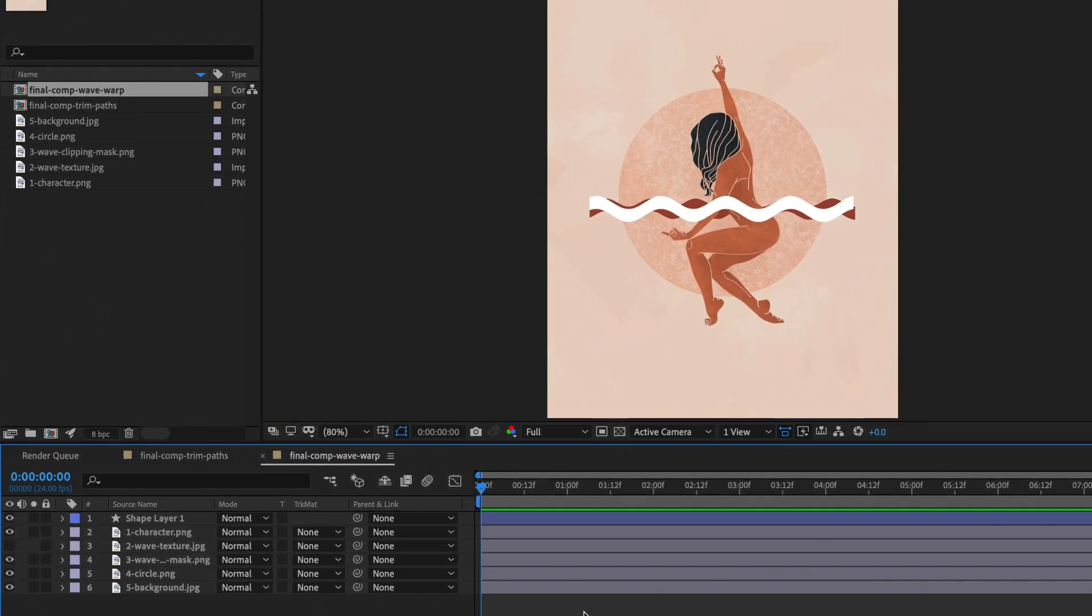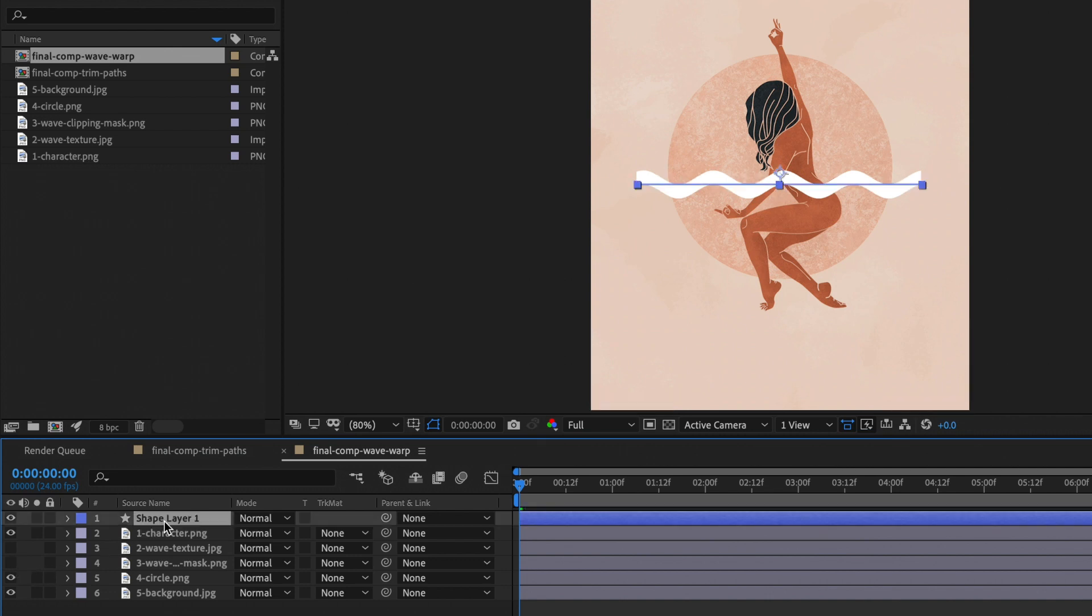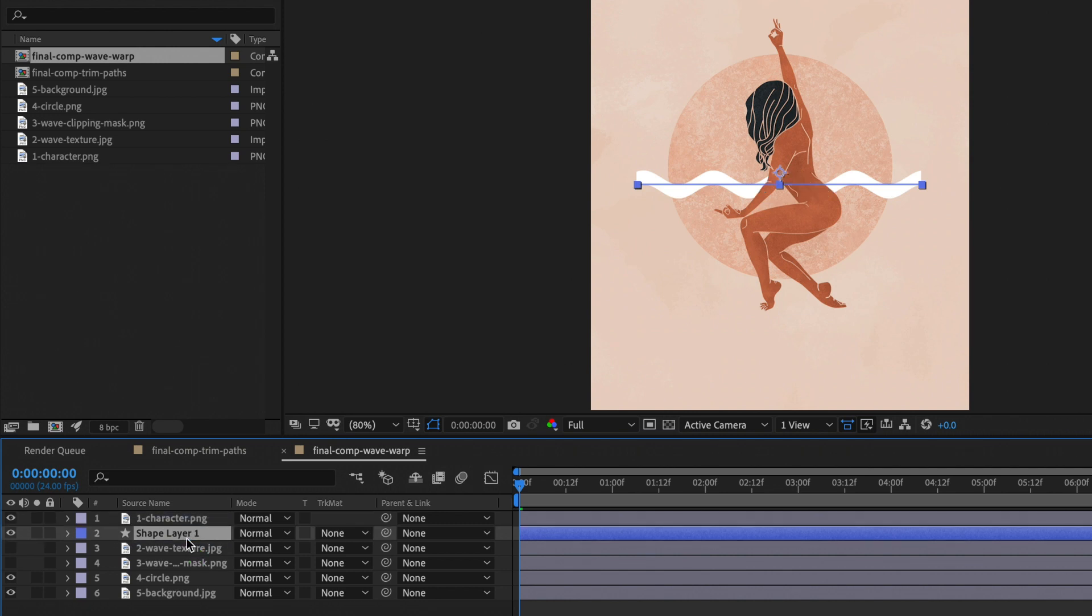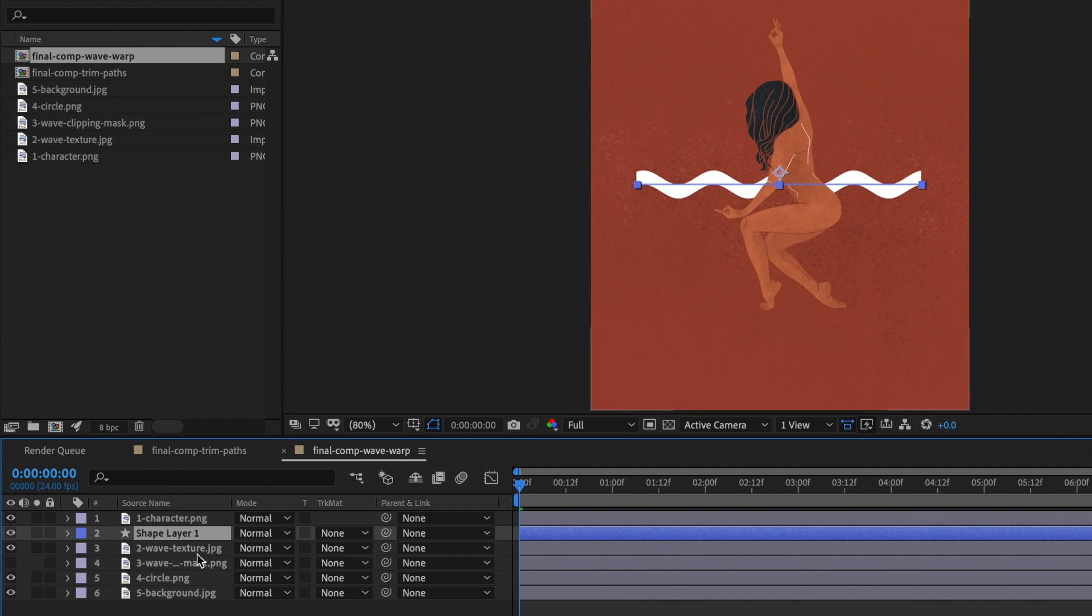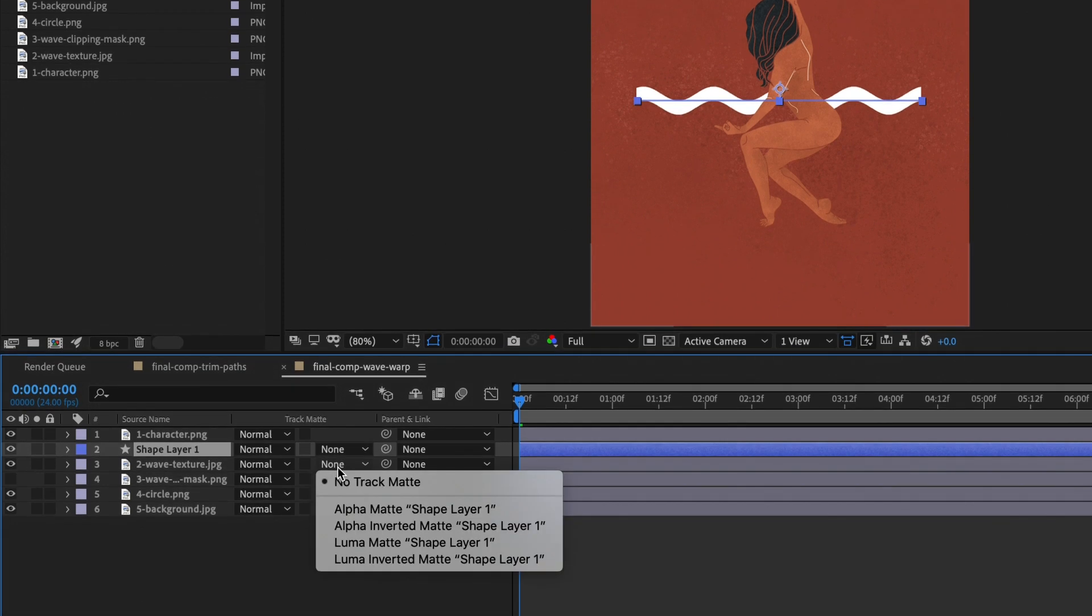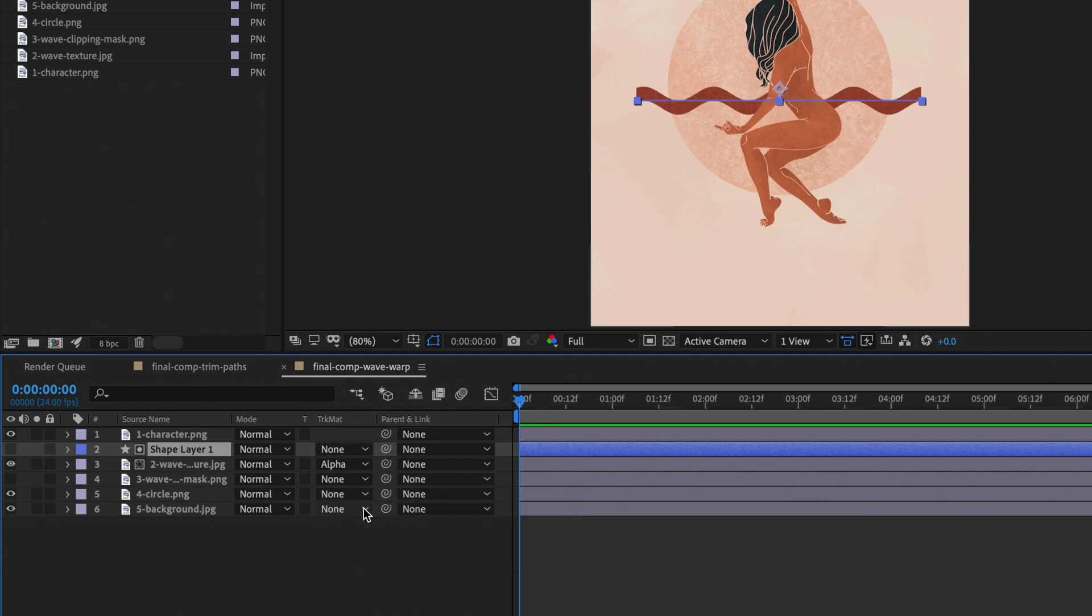Now we need to hide or delete the wave clipping mask layer because we don't need it anymore. Then move your shape layer right above the texture layer. Reveal the texture layer by clicking on the eye icon. Go to track matte and select alpha matte shape layer. This is basically the way how to do a clipping mask in After Effects. The wave layer turned invisible, you see it here, and it exposed the layer beneath it, which is the texture layer.